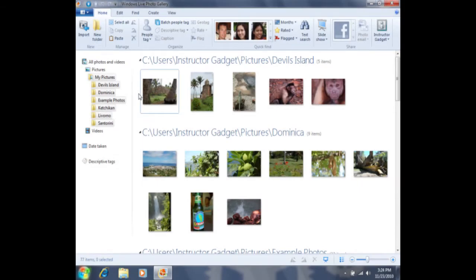Windows Live Photo Gallery automatically includes any pictures that are located within the My Pictures folder. If you have pictures that are in folders outside of the My Pictures folder, you'll want to include those folders manually.